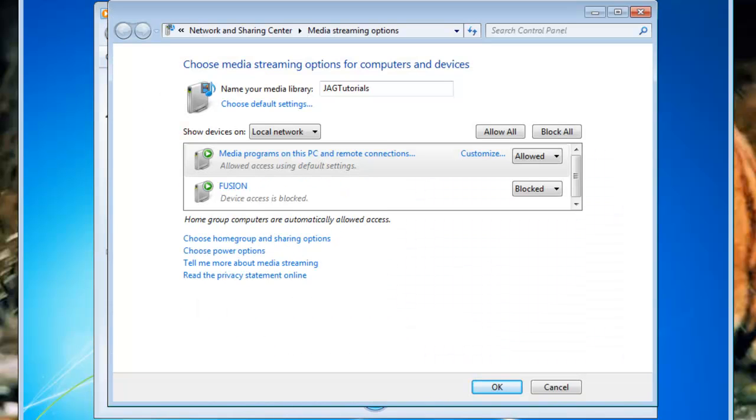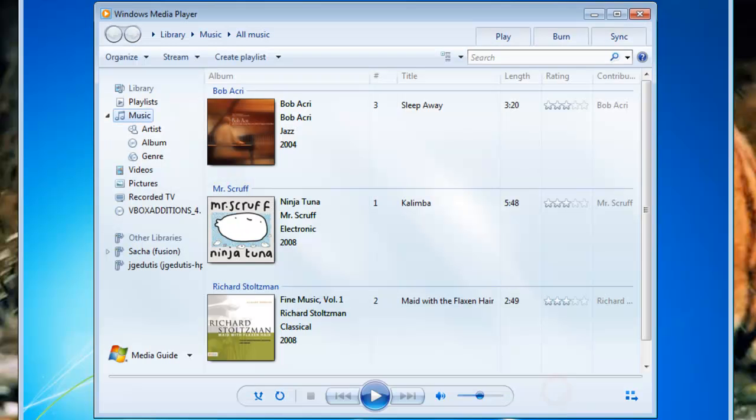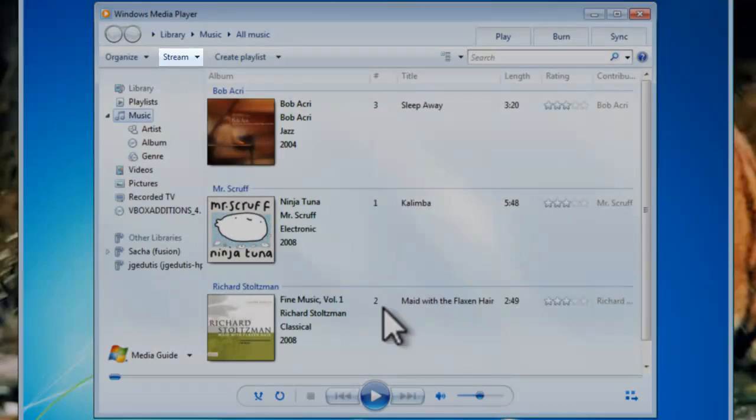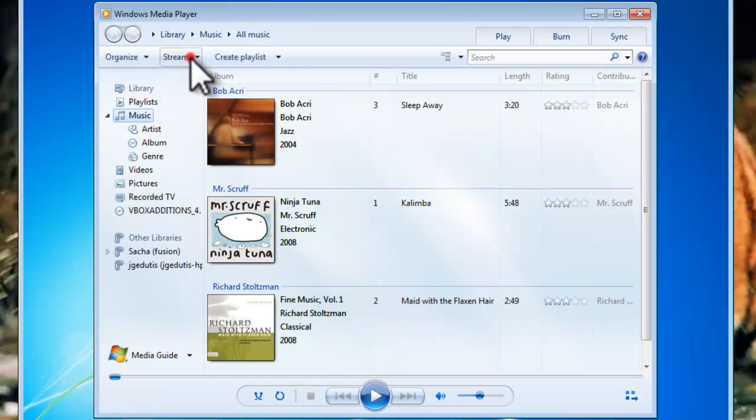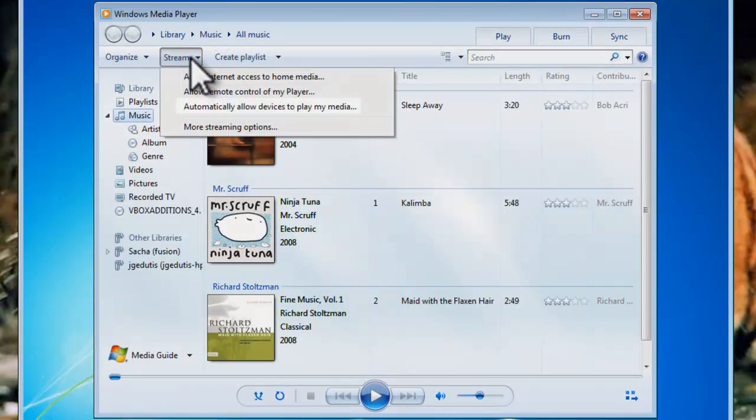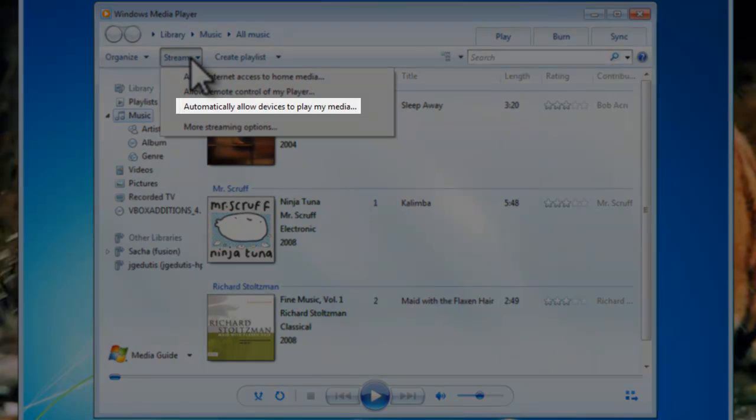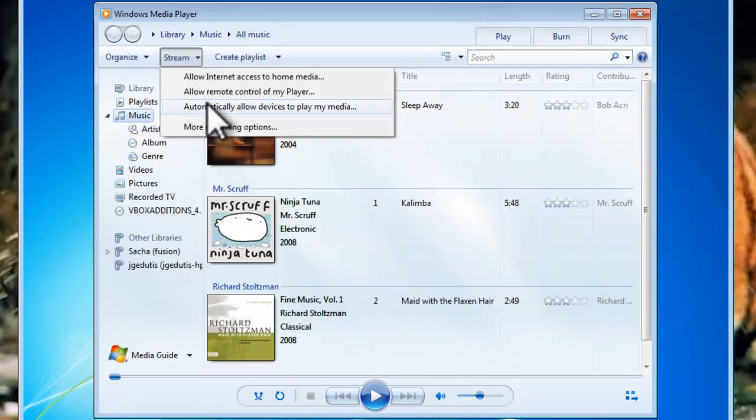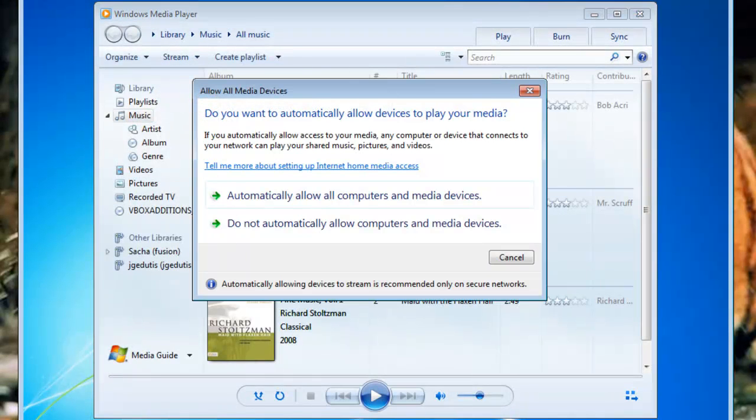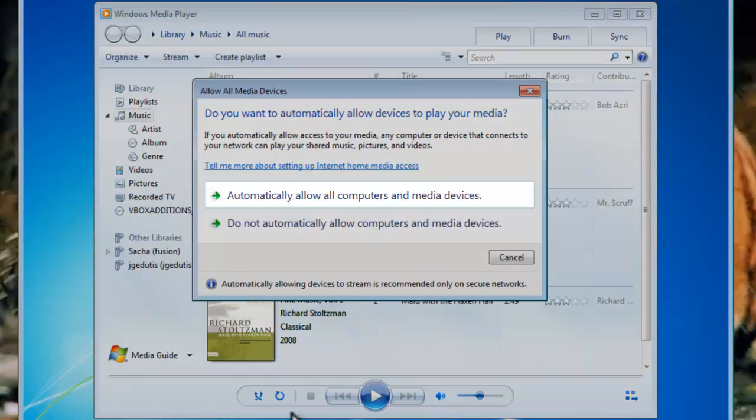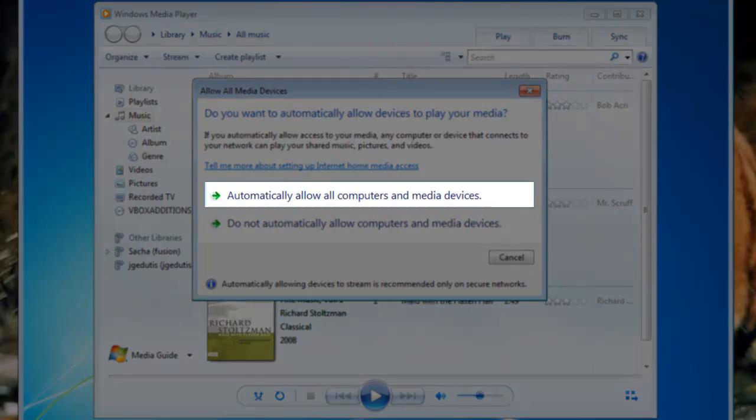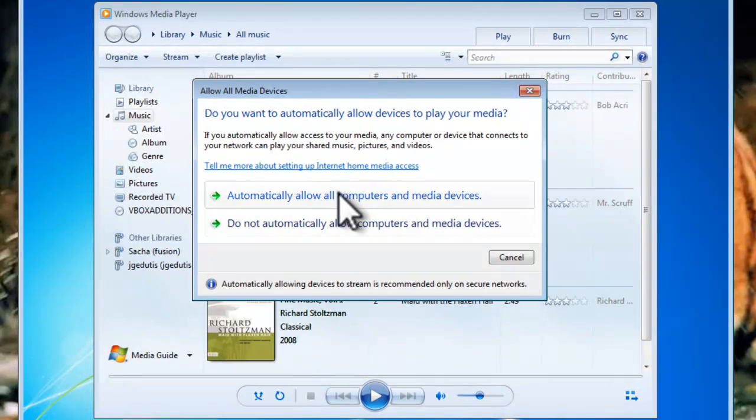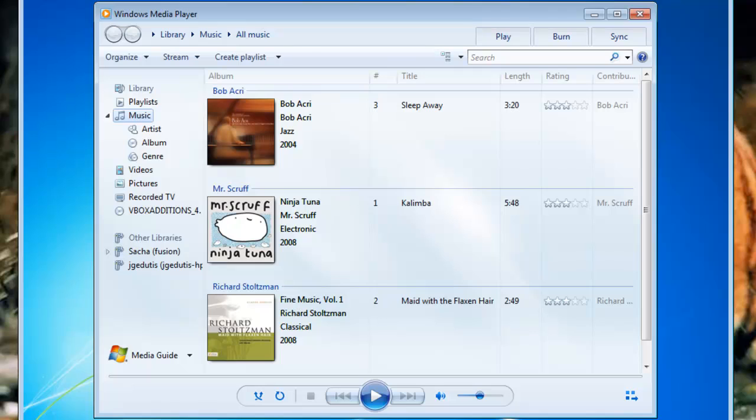We need to make a couple more changes before setting up the streaming options. Click the Cancel button. Click the Stream button, and then select Automatically Allow Devices to Play My Media. On the Allow All Media Devices window, select Automatically Allow All Computers and Media Devices. Now, the Automatically Allow Devices to Play My Media is essential to be able to play media on the PlayStation.